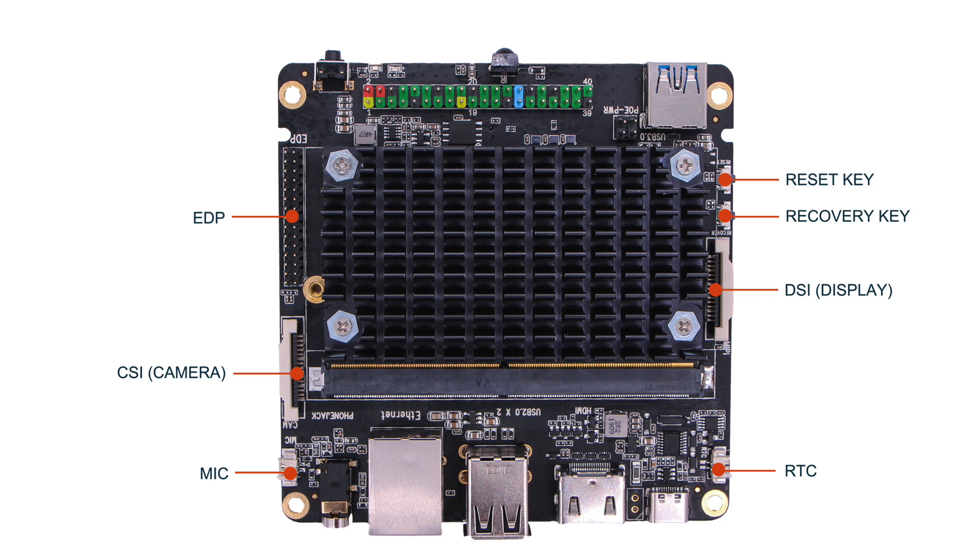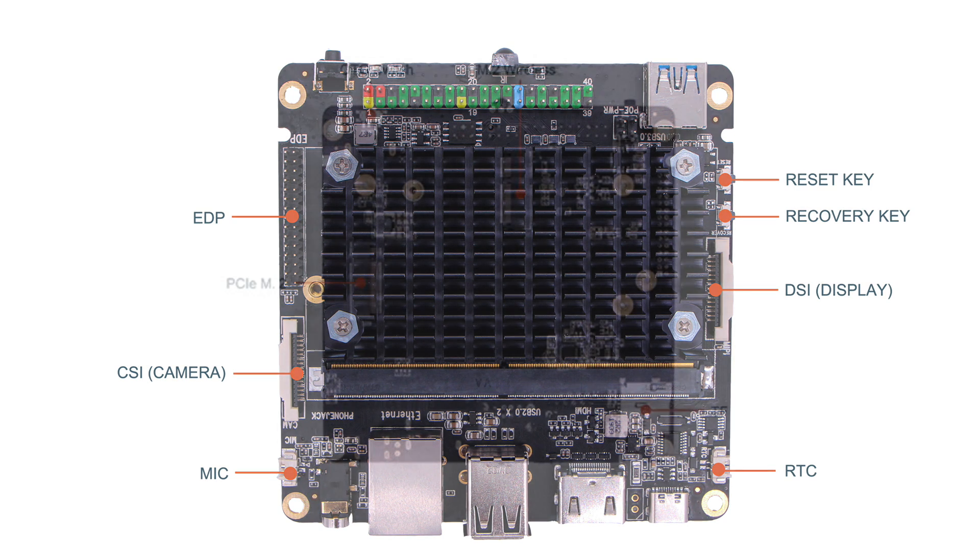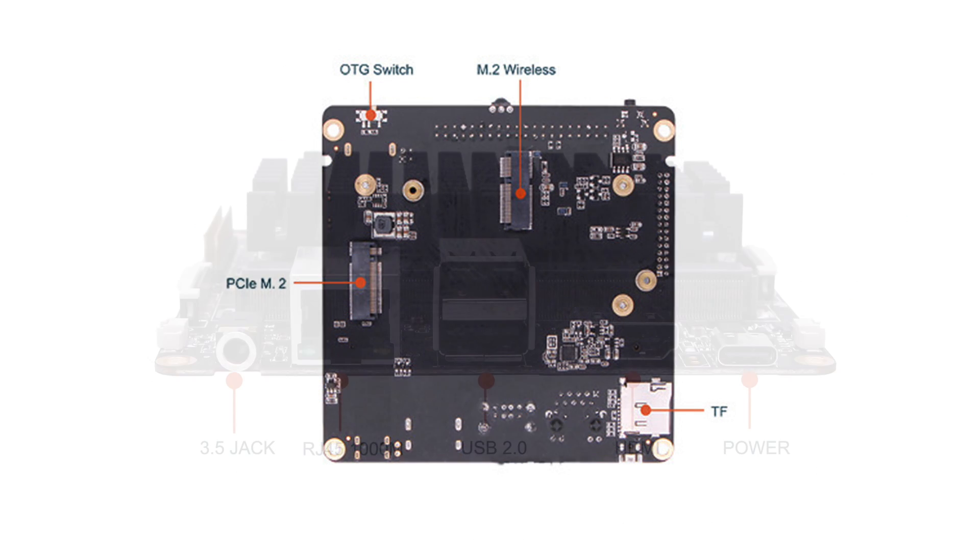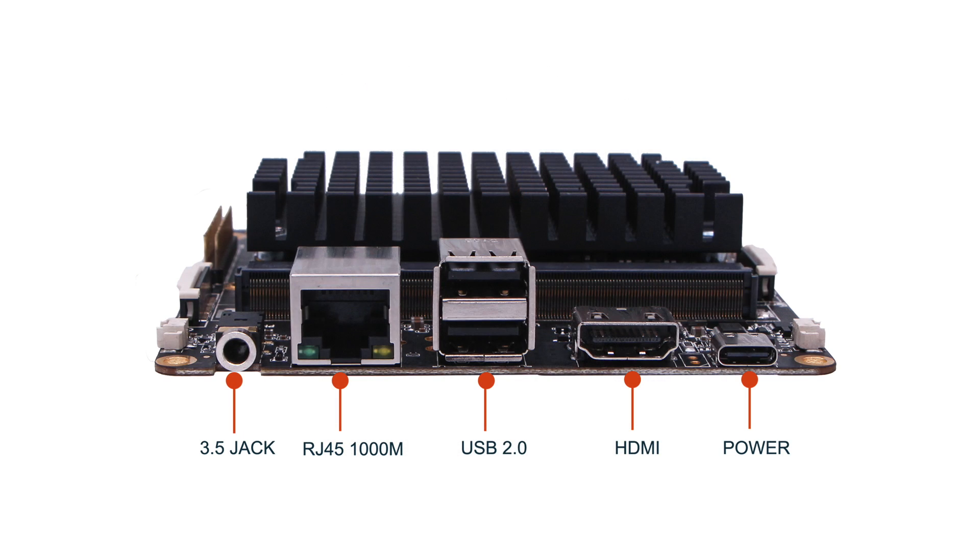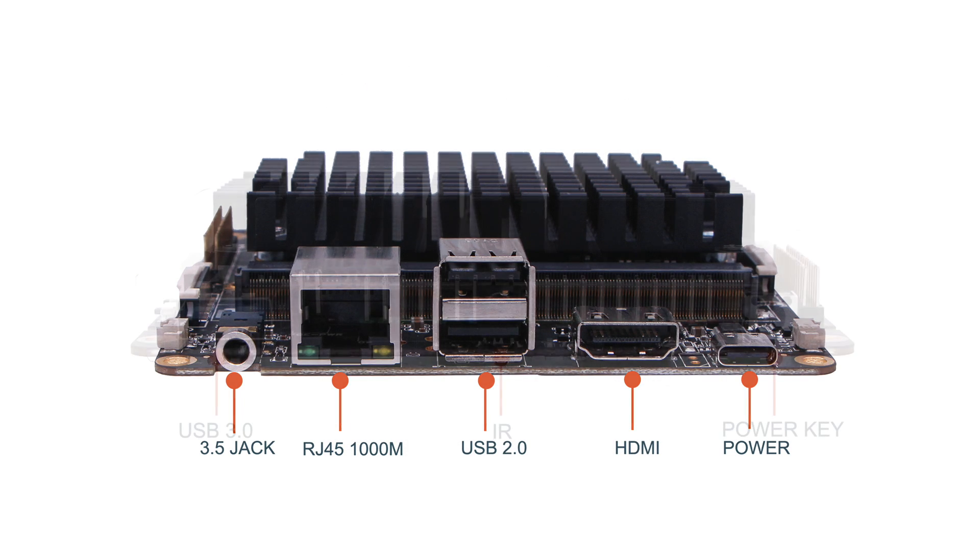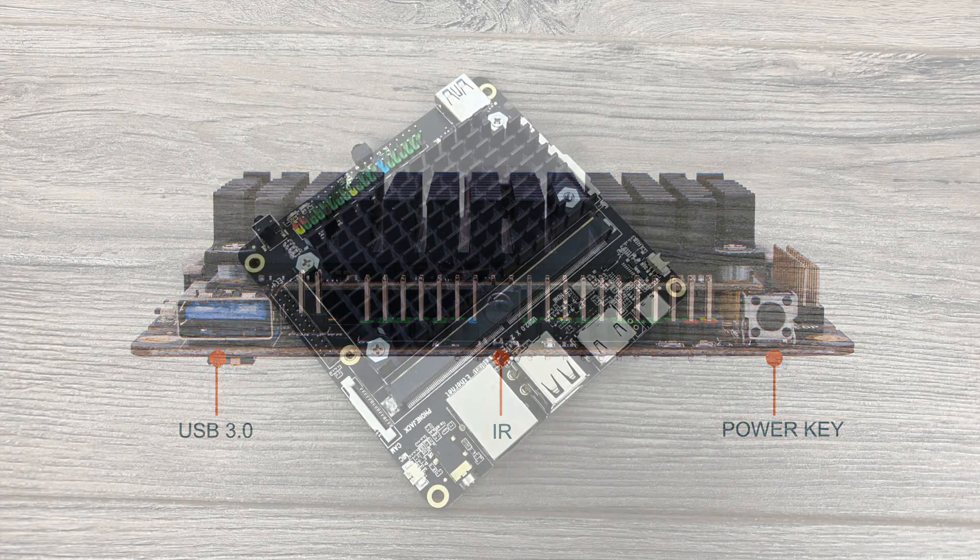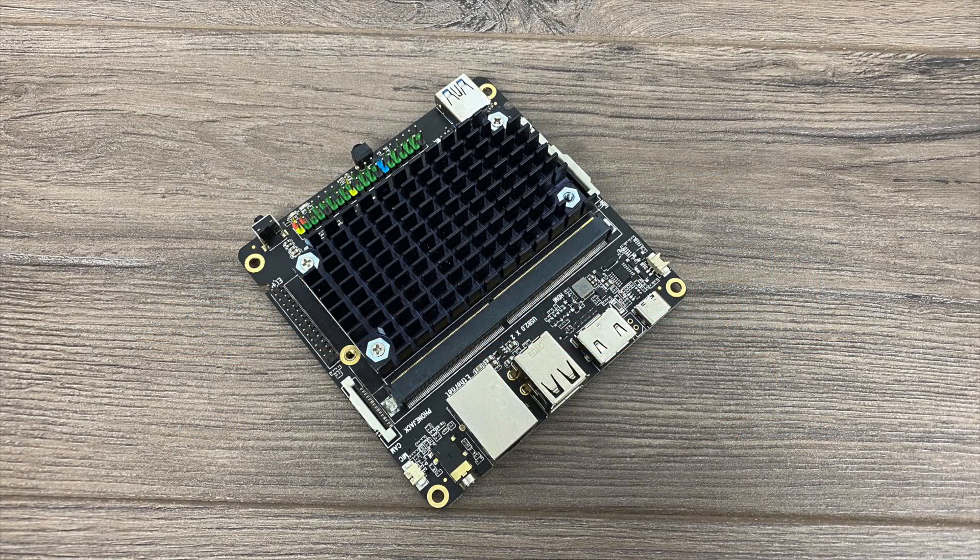Overall we have some pretty decent specs here for an SBC. I would have loved to see built-in Wi-Fi and Bluetooth but it's pretty easy to add to something like this. So the base price on the one I have here with four gigs of RAM is $99 but it does go all the way up to 169 with eight gigabytes of RAM.